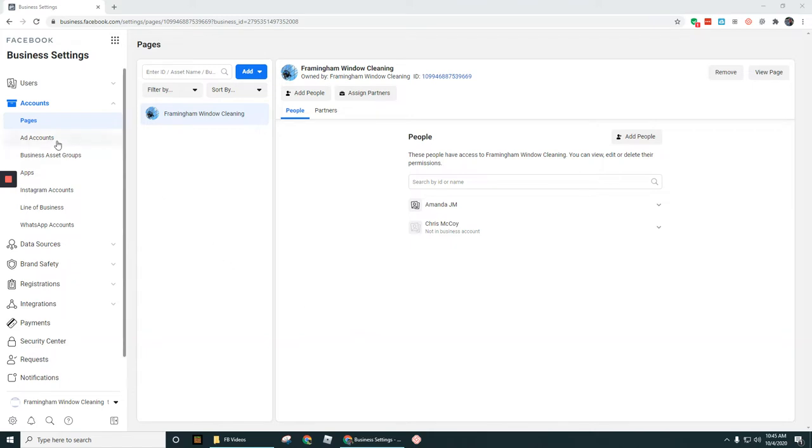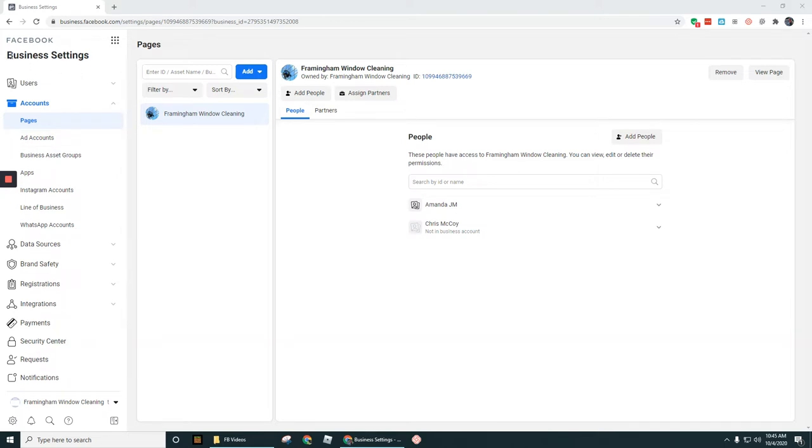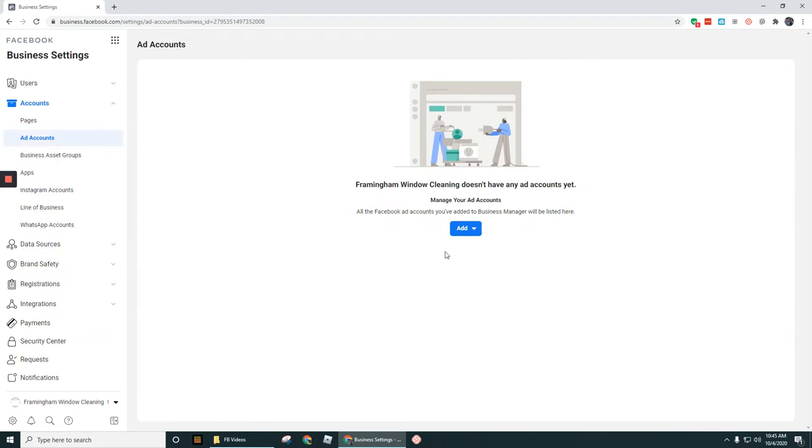So let's go ahead and navigate to ad accounts under the business settings section of business manager. Let's go to ad accounts real quick. And as you can see right here, I don't have any ad accounts set up yet for Framingham window cleaning.